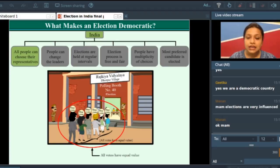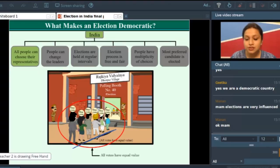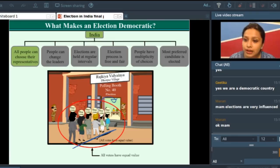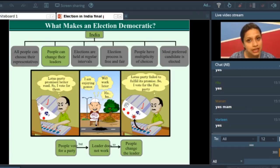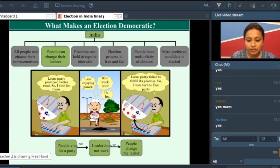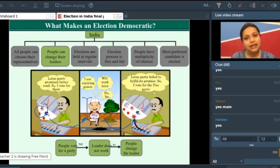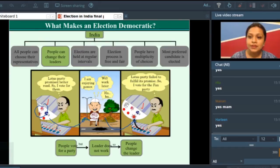All people can choose their representatives — we have already discussed this, and elections help you to choose your leaders. All of them stand in the same queue to cast their vote. This point is clear. Elections also help us to change the leaders — a person voting for the Lotus Party, finding the leader inefficient, changes the party next time and changes the government.